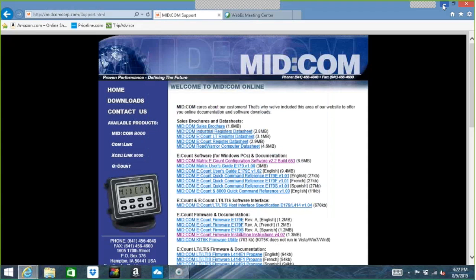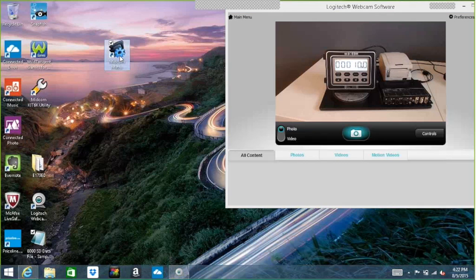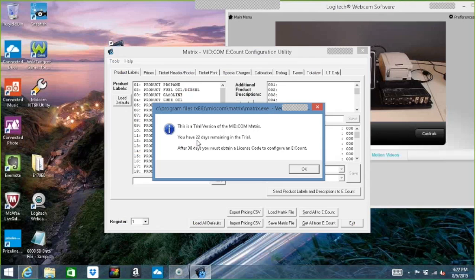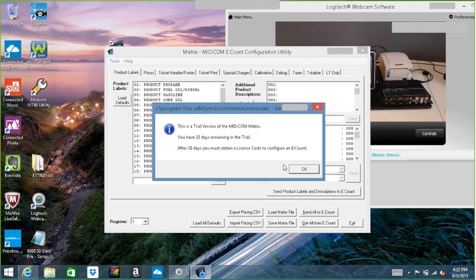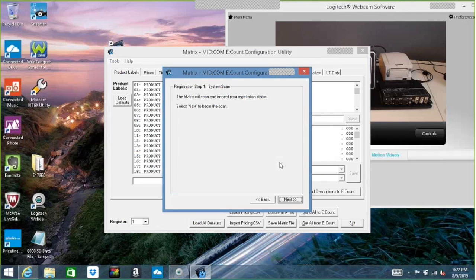By default, it's going to put the icon on my desktop. So I'll get this out of the way, and it's right here. So if I double-click it, first thing it's going to tell me that this is a trial version of the MidCom Matrix. It's a 30-day trial, but if I want to register it, I'm just going to fill out this form here.